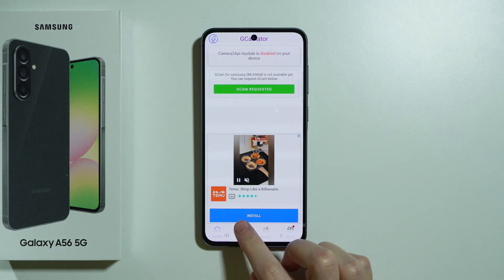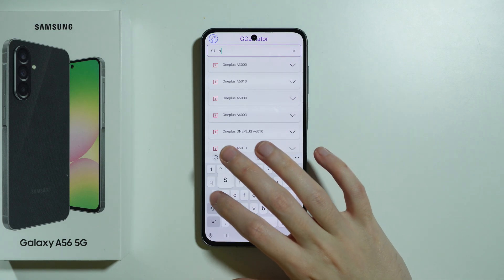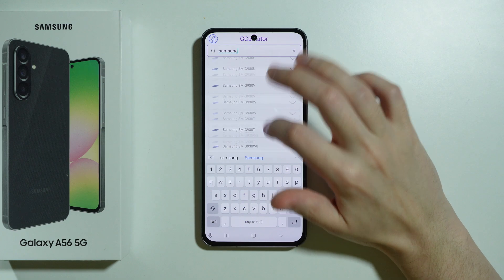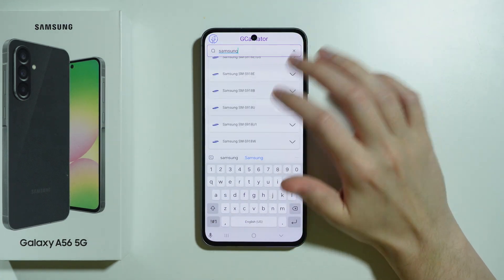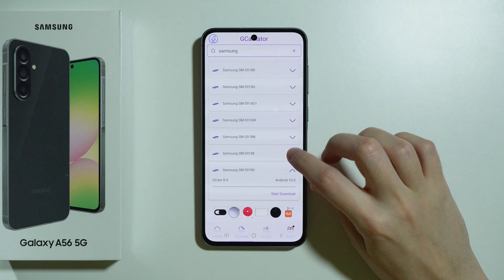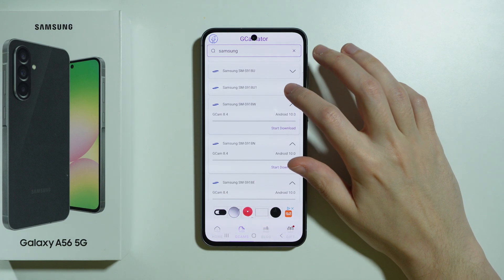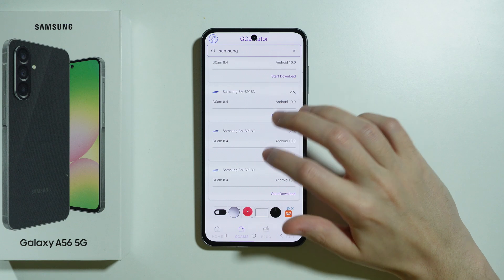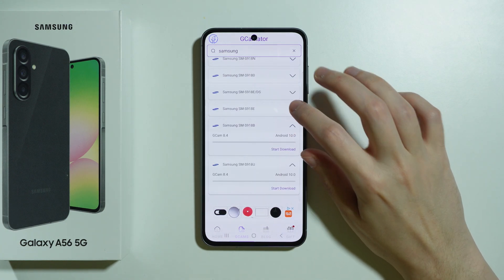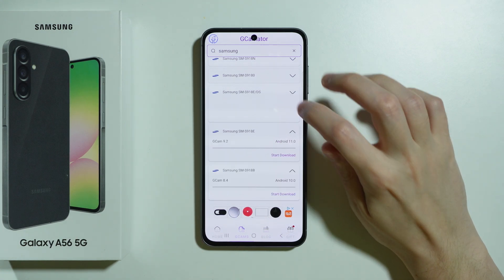We're also going to switch to GCams at the bottom in order to search for a similar device. We're going to enter Samsung and scroll all the way down to find the newest version possible. I think 8.4 would be recent, but we actually have 9.2 here, so this is much better.